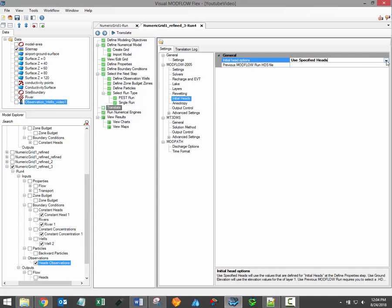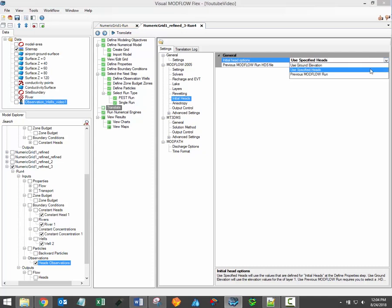The initial heads translation setting allows you to specify how initial head values will be determined. Three options are available. The use specified heads option tells ModFlow to use the initial head values as they were input during the defined properties step.